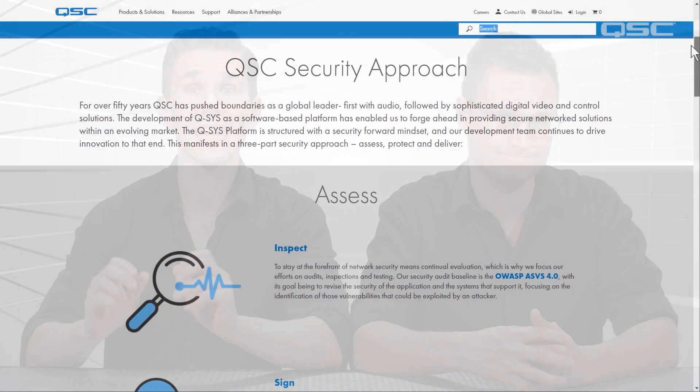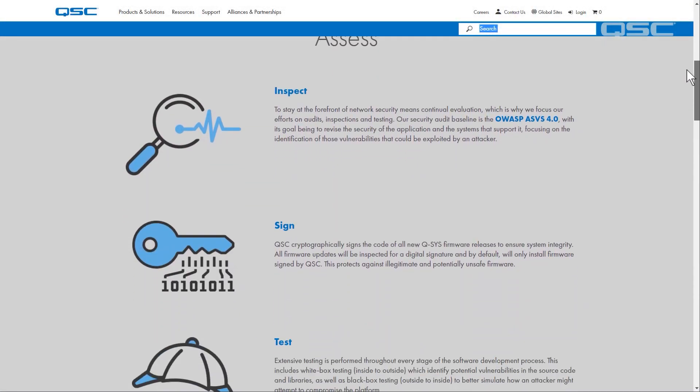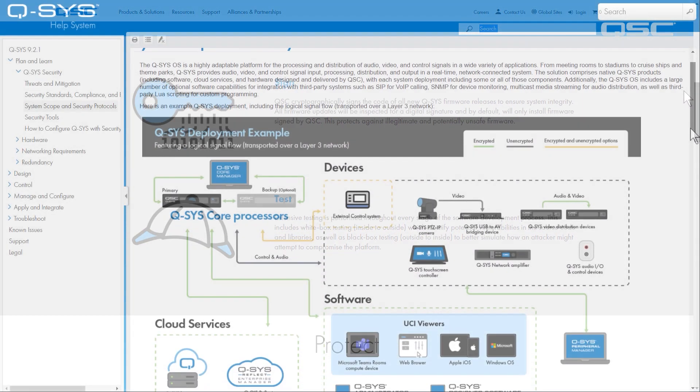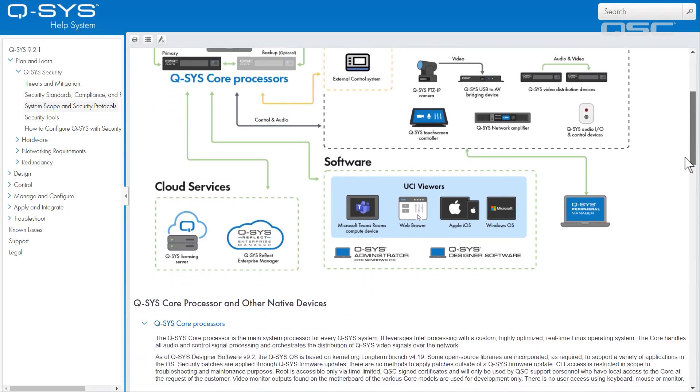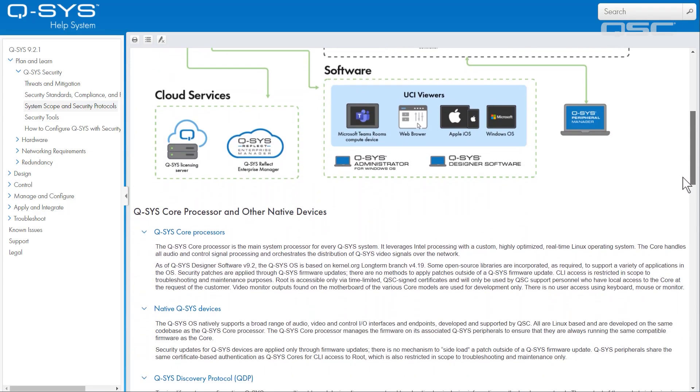Now, we have in-depth resources available that go deep into the security methodology, but let's start with a high-level overview of the key concepts. Behind the scenes, we use a series of industry standards and processes across the Q-SYS platform to strengthen and validate security.